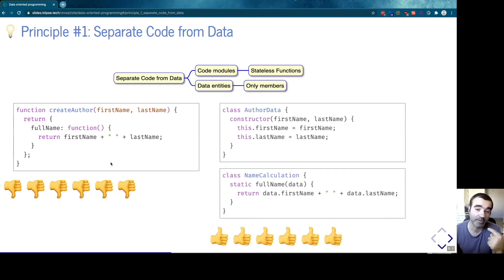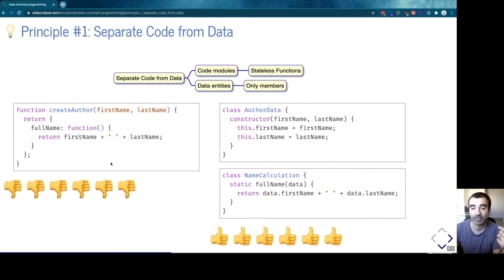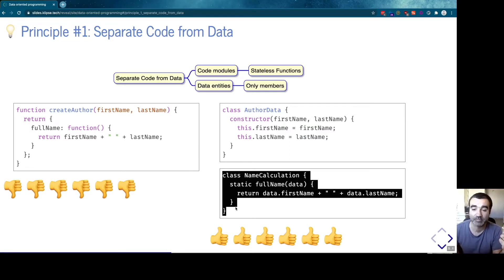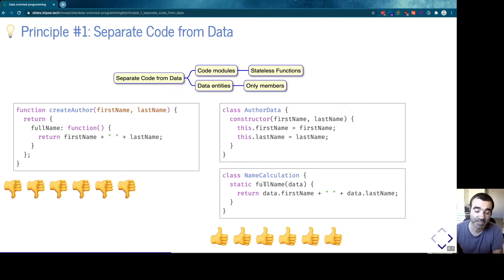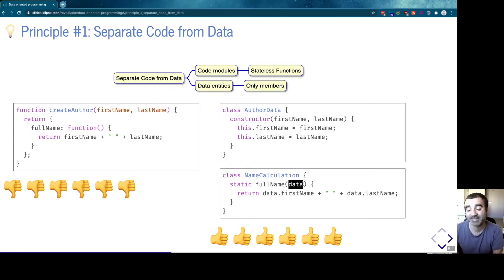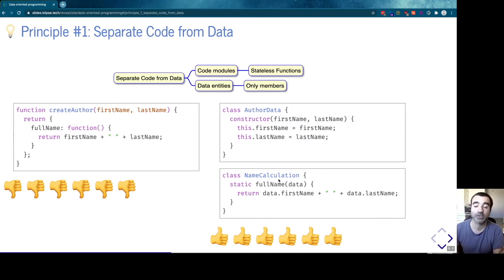You might even break principle number one in Clojure if you add a method to a record. On the other hand, if you write your code in an OO flavor of JavaScript with a data class containing only members (the Author data) and a static class like `NameCalculation` with a single static method that accesses data from parameters passed explicitly — not from the closure — then you adhere to principle number one.